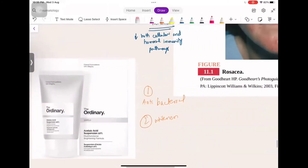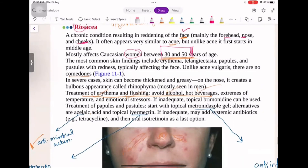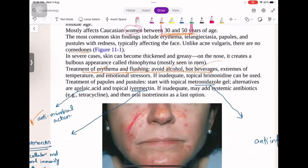The other type of acne is acne rosacea — rose-like and red. This is an inflammatory condition that appears in women aged 30 to 50 years and is not associated with hormones. It causes reddening of the face, mainly the forehead, nose, and cheeks.